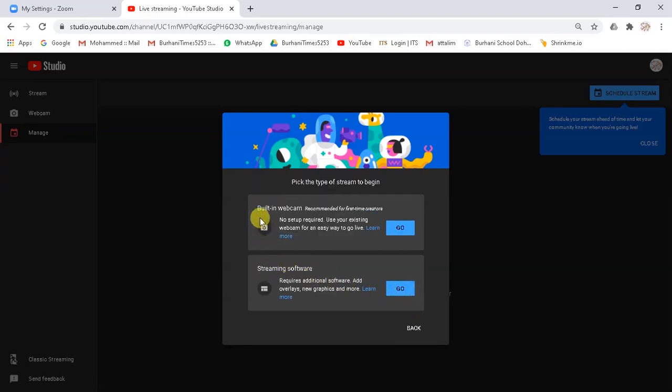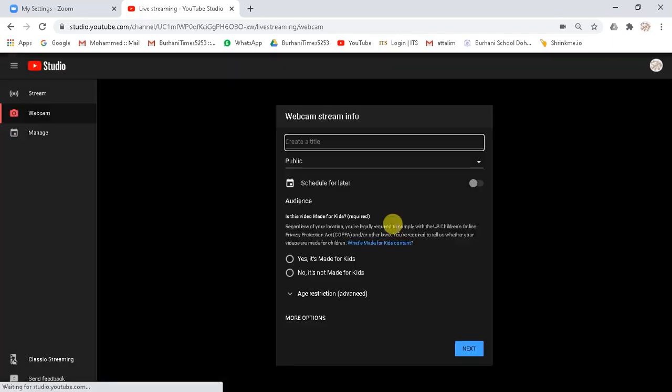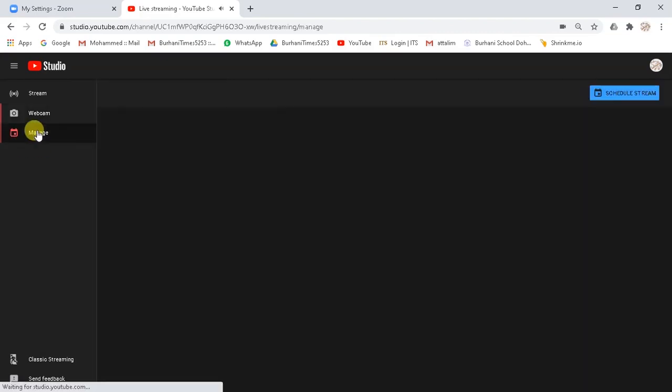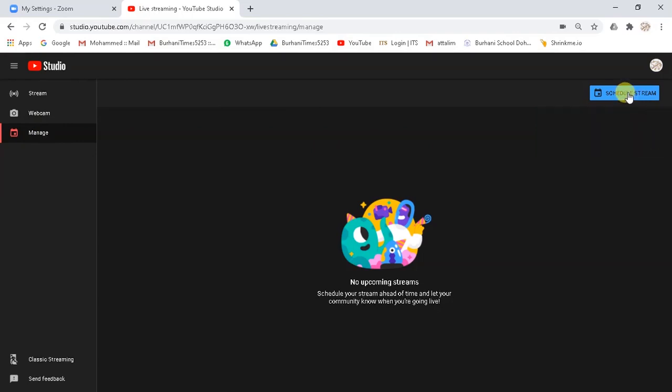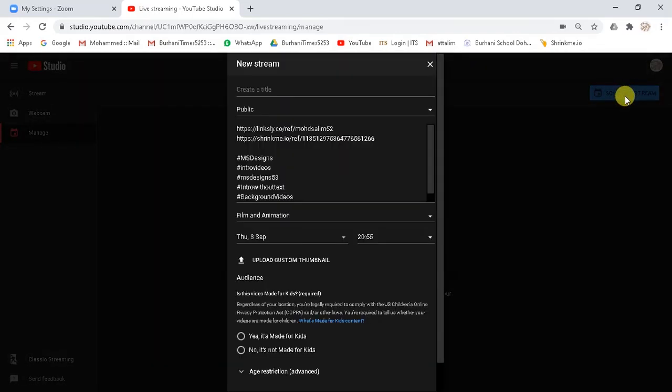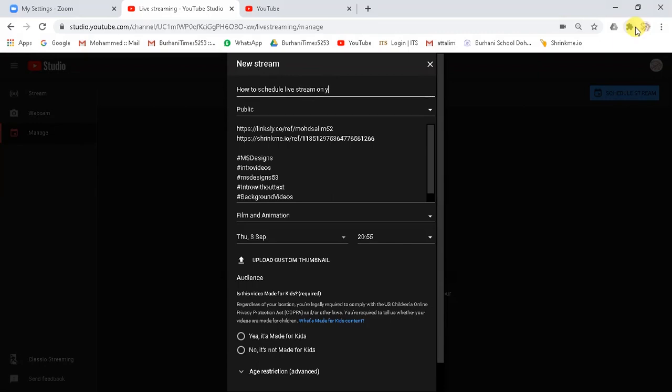Now again, another two options will appear. We will go with the first one and click on the go button. Now at the left hand side, click on manage. Now on the right hand side corner, click on schedule stream. A new stream window will appear. Schedule your meeting here. Give it a title whatever you want.